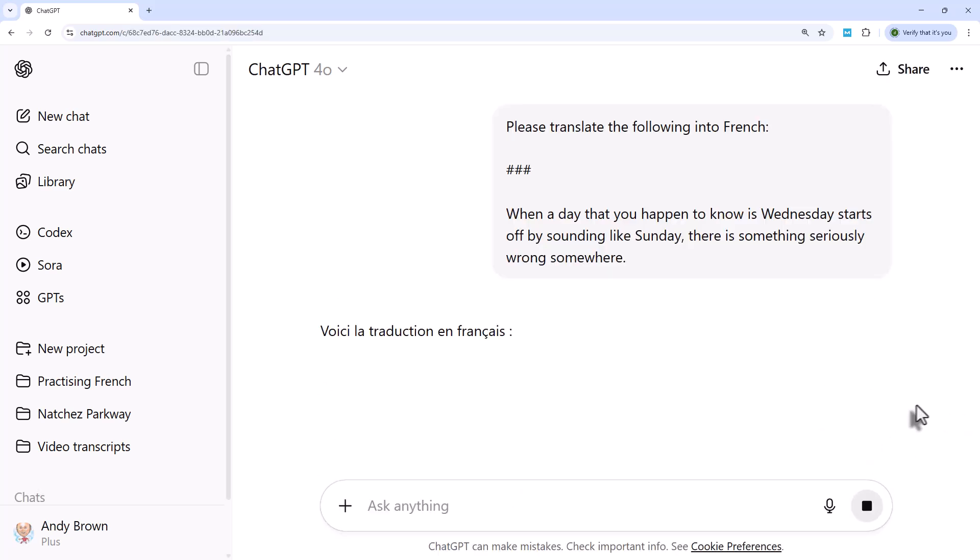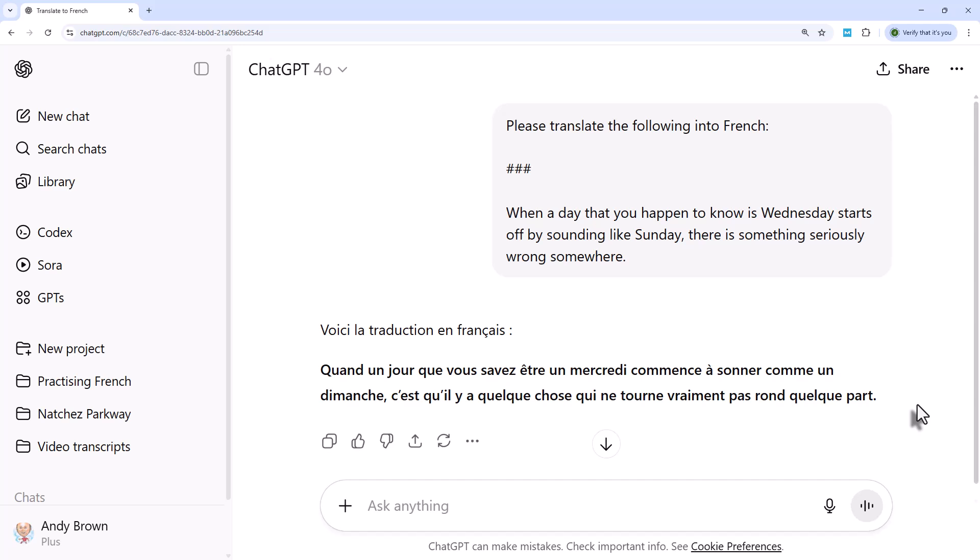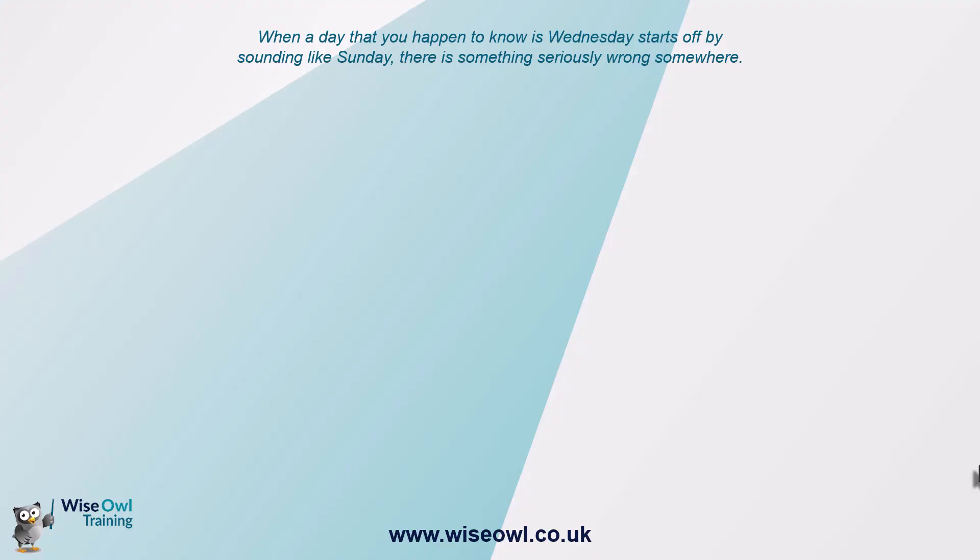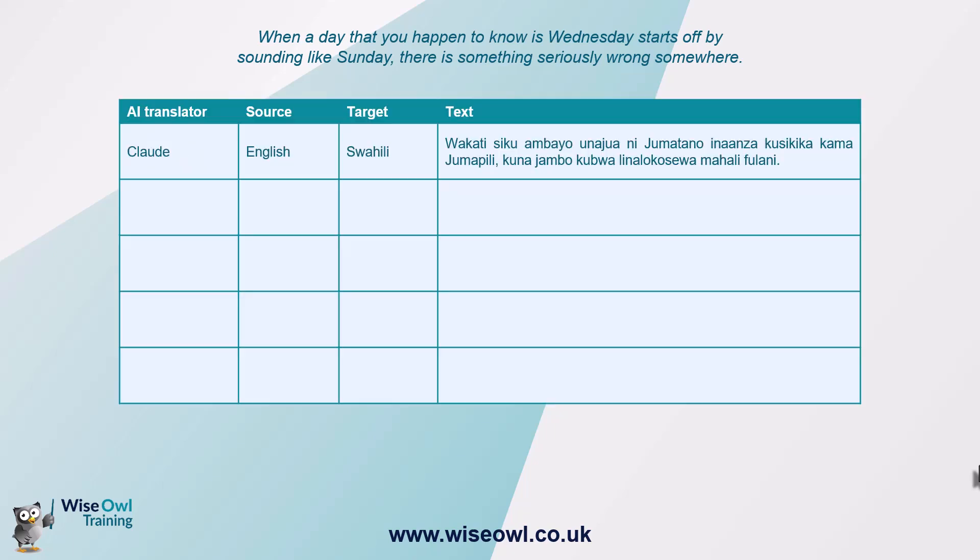After one, two seconds, maybe, it comes up with the French translation. And that was my attempt at a French accent. So just how good is this? What I thought I'd do is experiment. So I took the sentence, as previously typed in, and I started off using Claude to translate it from English to Swahili. And that's what I got.